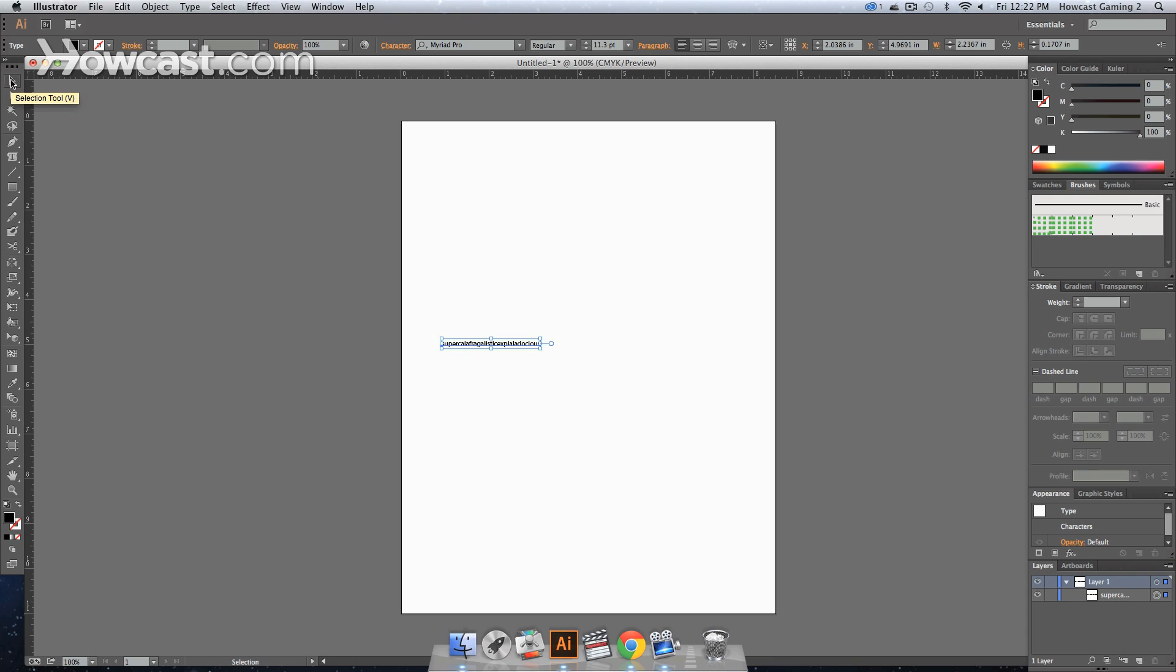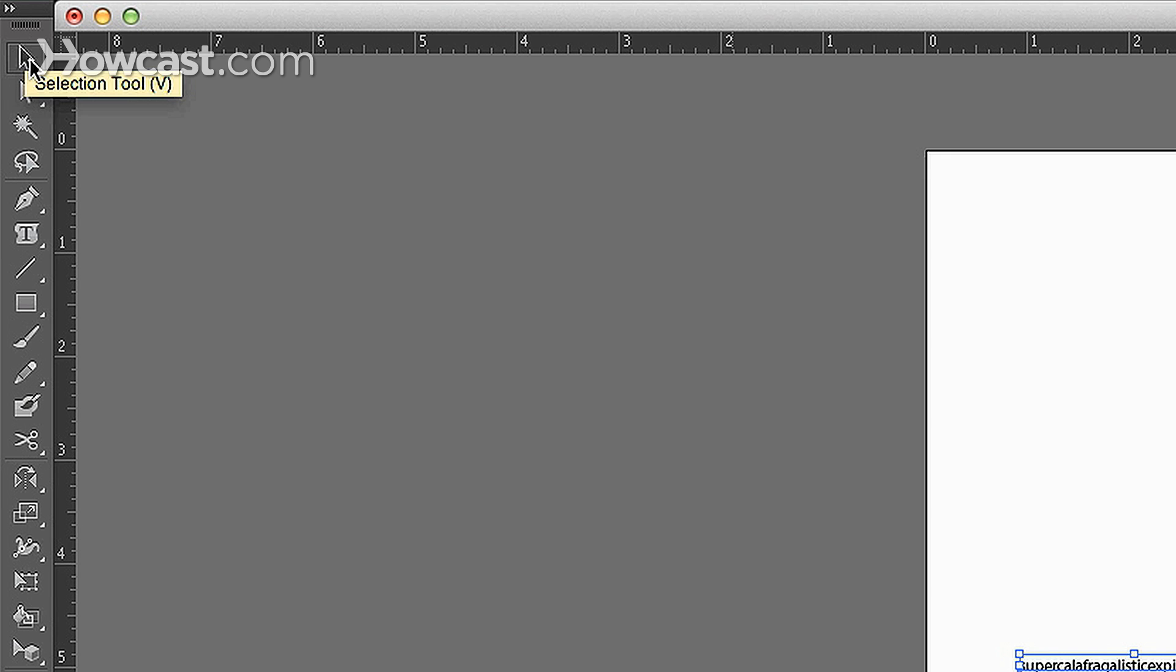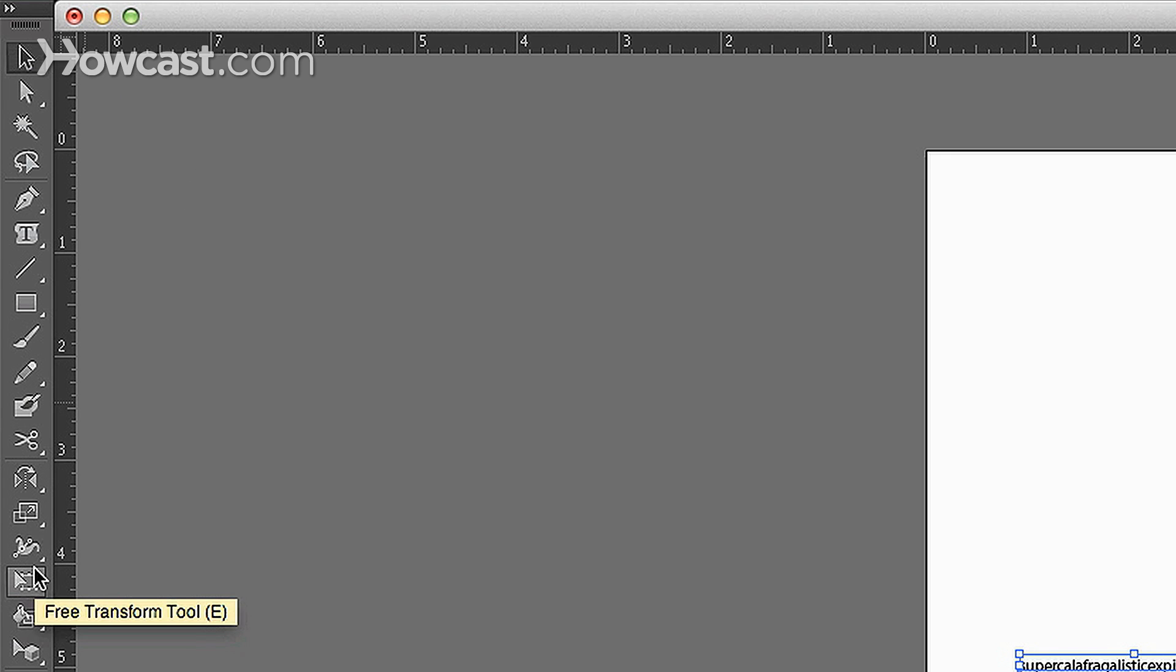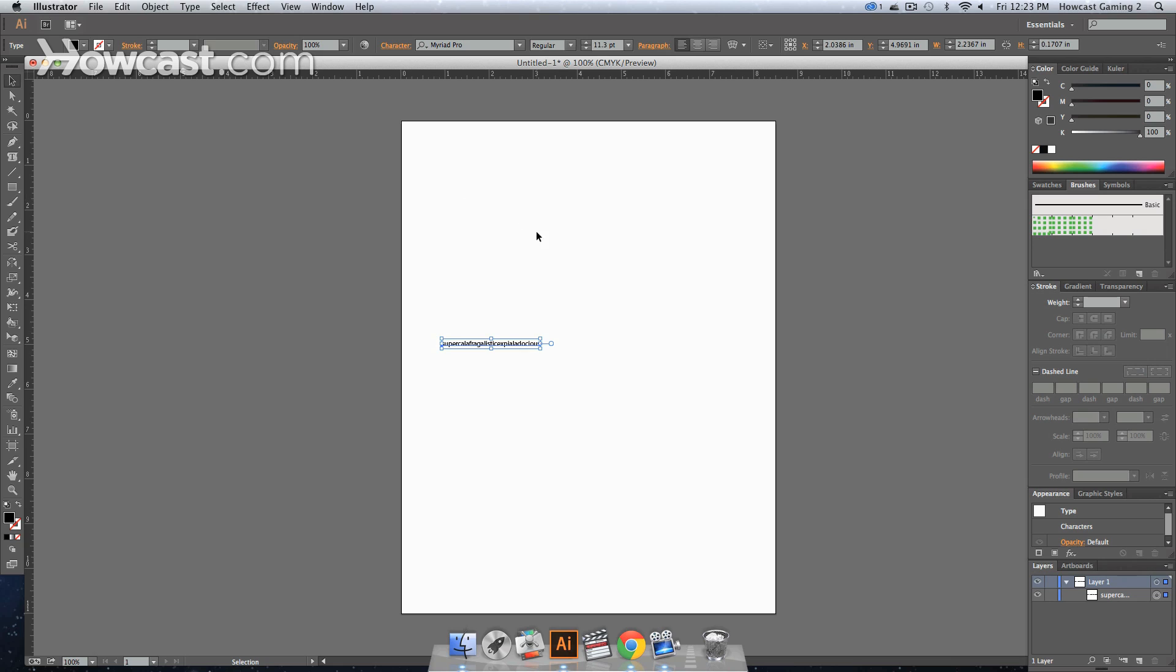Our selection tool is the V button, which is a shortcut on your keyboard, or if we go down to our scale tool, which helps us free transform it, it's the E button on your keyboard.